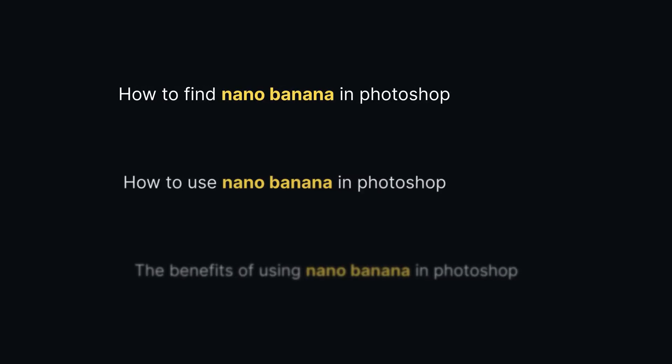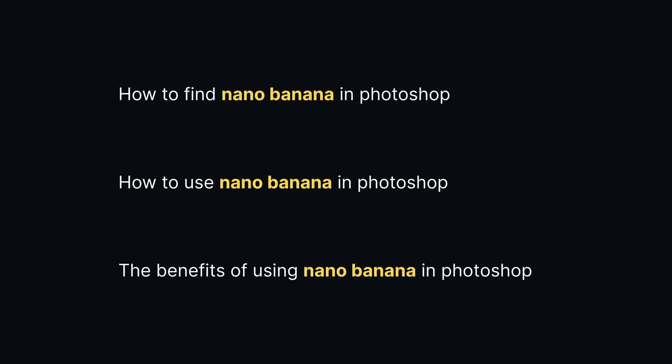By now you must have heard about Nano Banana, but did you know you can now use it inside Photoshop? In the video today I'm going to show you how to find it in Photoshop and how to use it to get some really insane results. I'm also going to show you the benefits of using it inside Photoshop over using it in the Gemini app. Let's get into it.